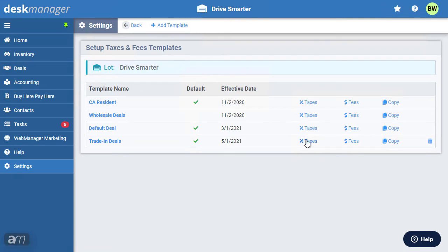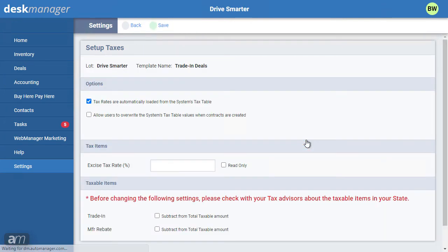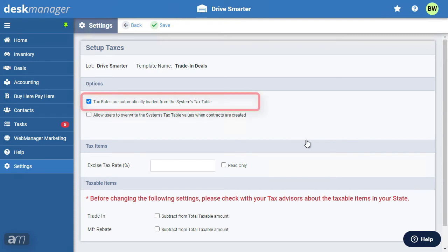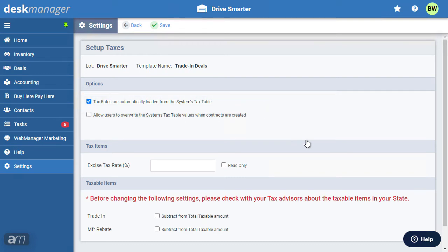Next, click Taxes. Before making changes, check with your tax advisor. Some states provide a tax table; if available, this option will be checked by default. If you do not want to use the provided tax tables, uncheck the box; otherwise, tax rates will need to be entered manually. Depending on the laws of your state, tax rates may be calculated based on your dealership address or the buyer's address, and the list of applicable taxes and fees will differ. Click Save once you have completed your tax setup.